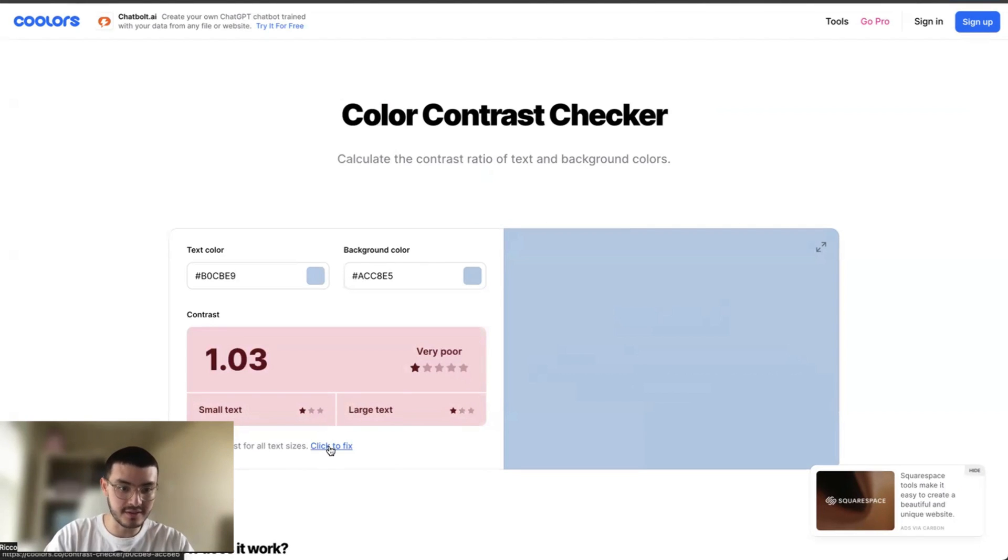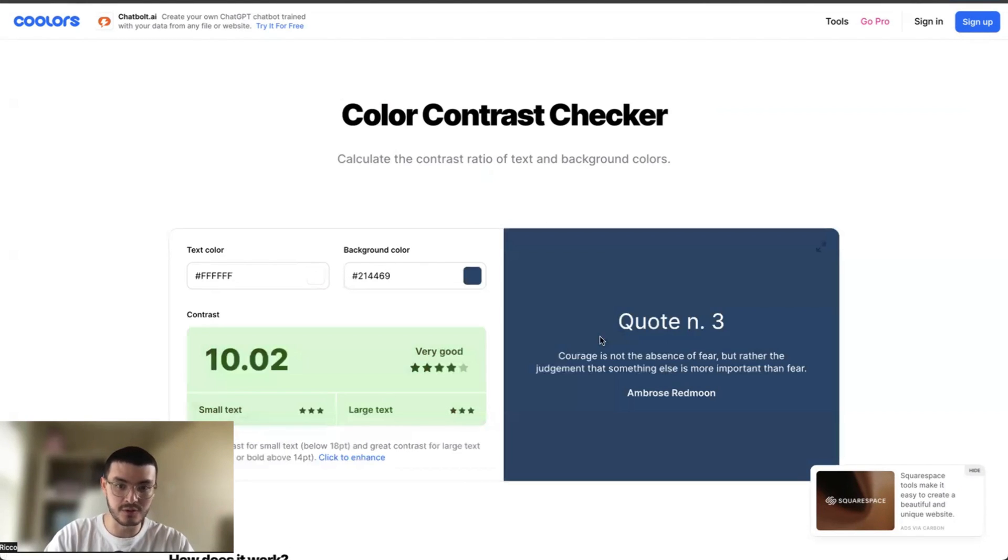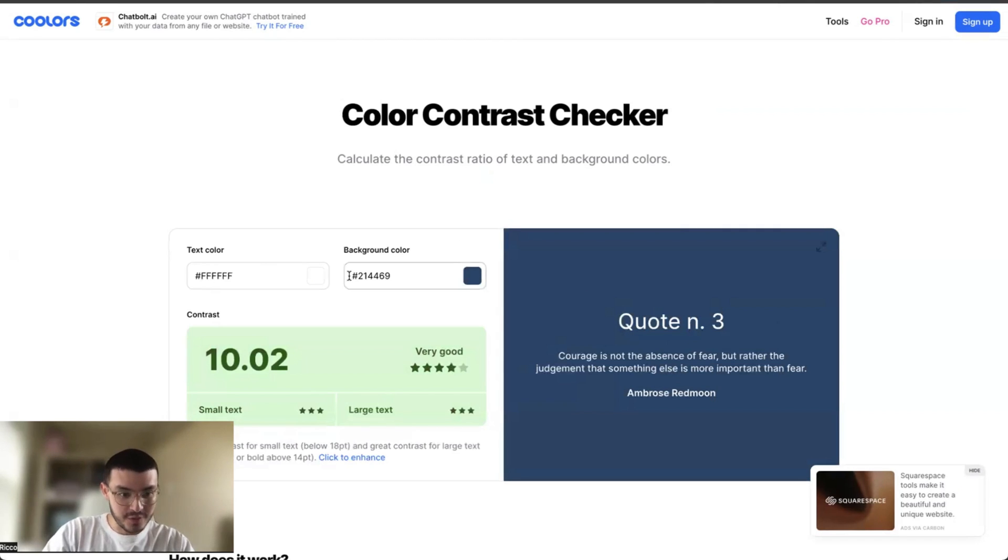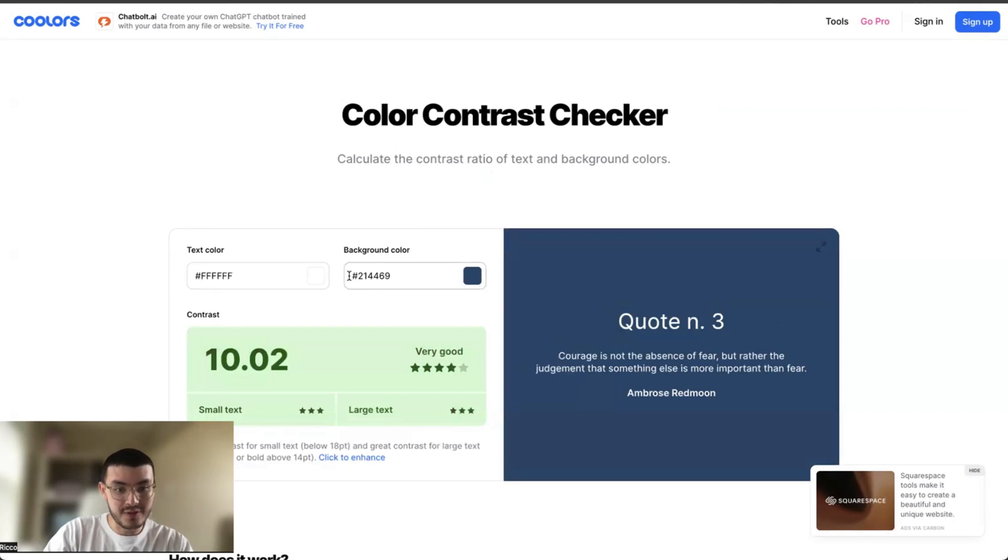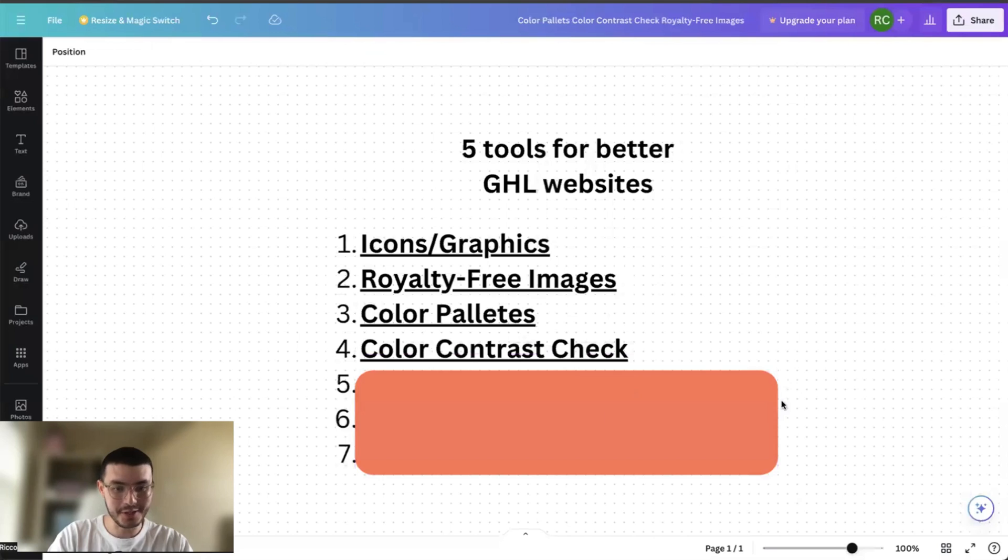What's cool is you can click this click to fix, adjust both colors, and it would give you a suggestion of colors that work well. So it's very useful in terms of let's say you've already found your color palettes, but you want to make sure that before you build, you have colors that work well with each other. Here's a tool that will help you with that.